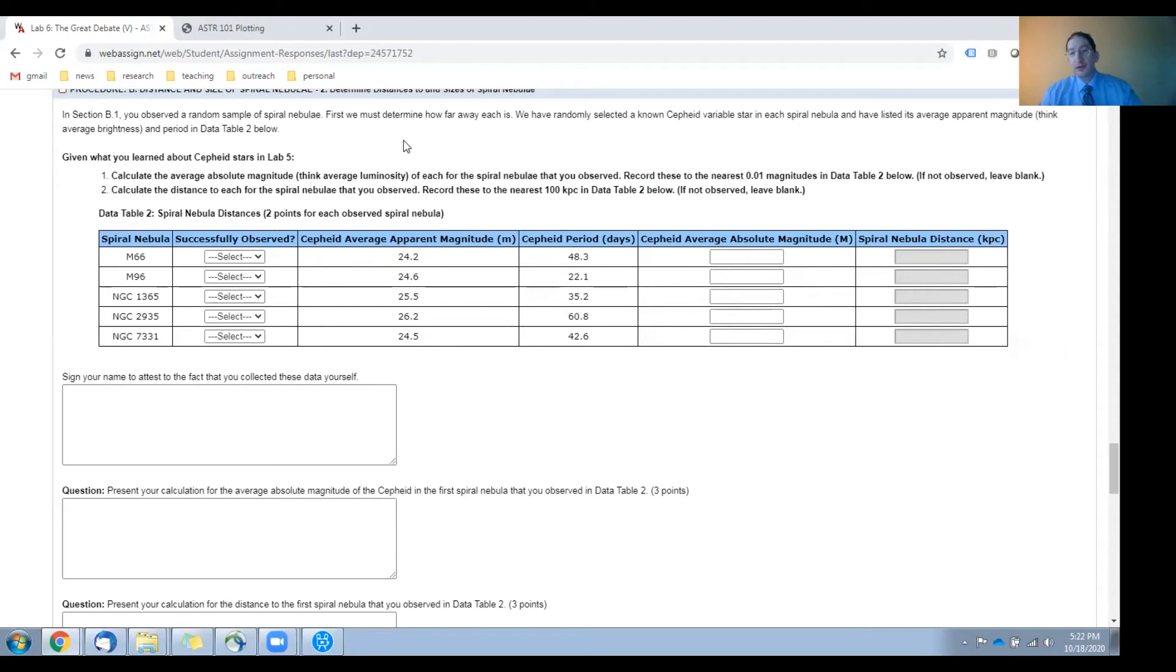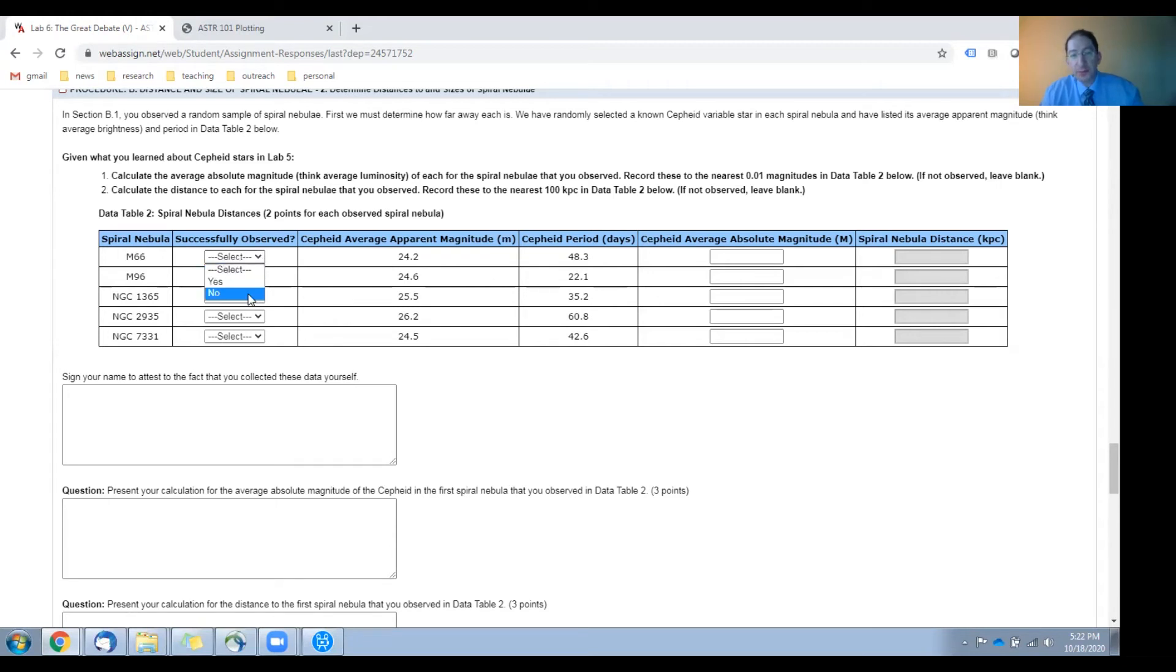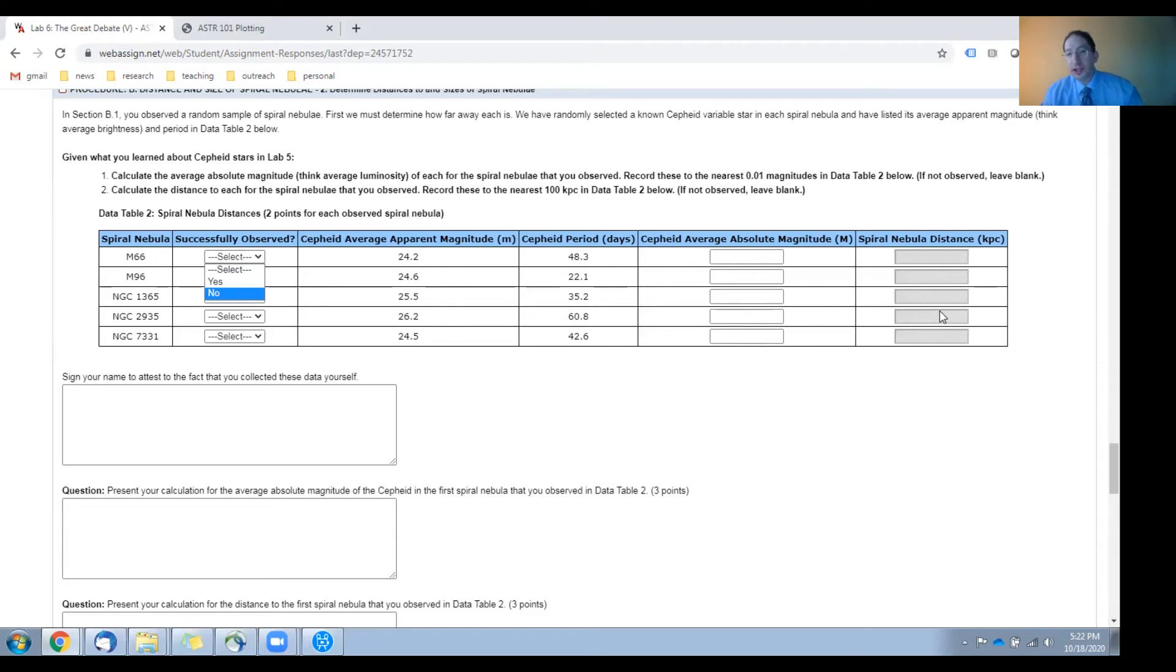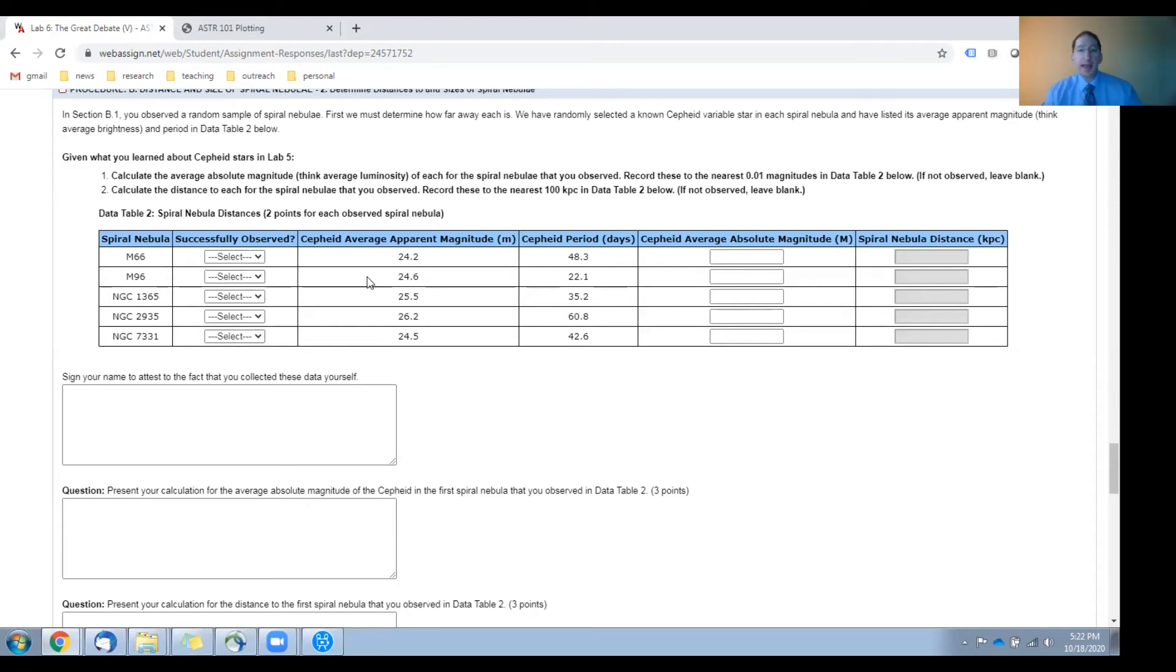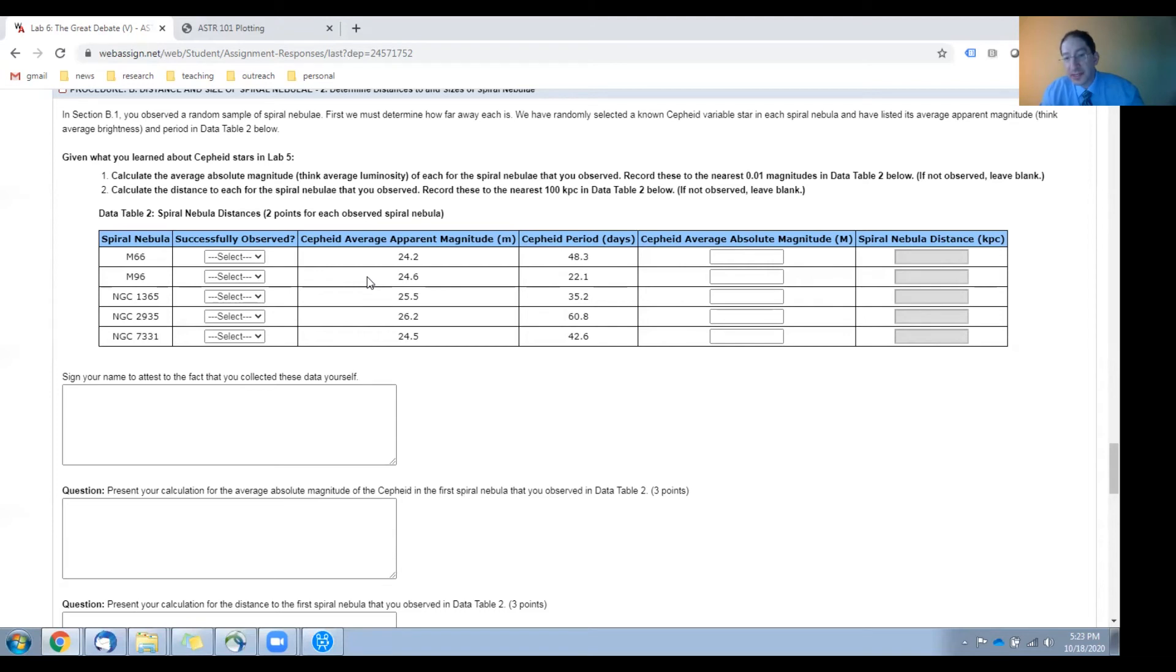In this part, you're going to calculate the distances to and diameters of the spiral nebulae you just observed. First, in this column, indicate whether or not you got an image back from Skynet, yes or no. If you did not get an image back, do not do the calculations for that spiral nebula. Only do the calculations for the spiral nebulae that you observed. Now, for each of these spiral nebulae, we've gone ahead and identified a Cepheid variable star in the spiral nebulae. And in the previous lab, lab five, you learned how to use Cepheid variable stars to measure distances to the star and, hence, to the spiral nebula that contains it.